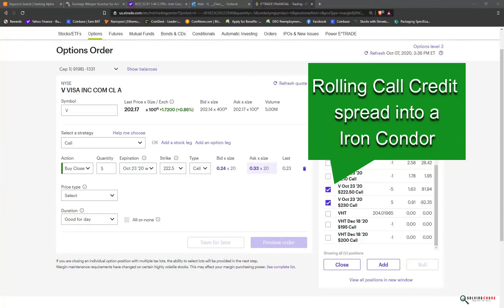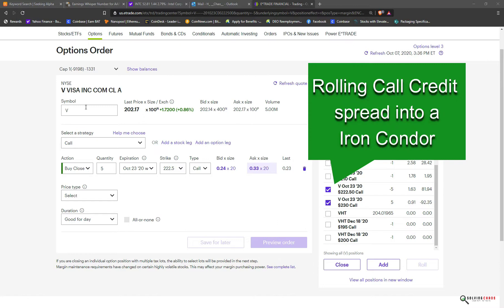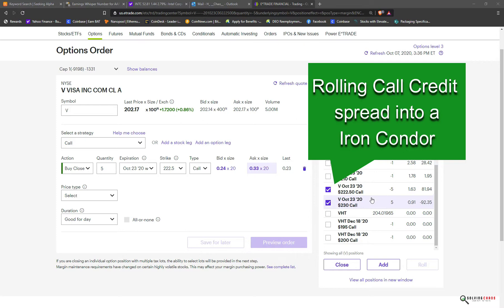Hello, it's Howie from Solving Chaos. Today is October 7th, middle of the day, and I'm going to show you what I would like to do with rolling an options contract for Visa. If you want to see what I'm doing with this, watch the complete video.